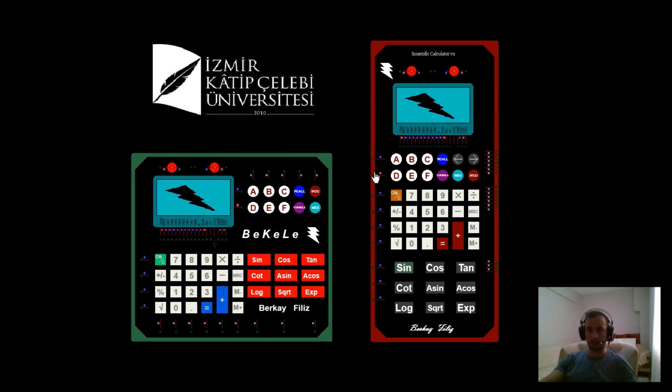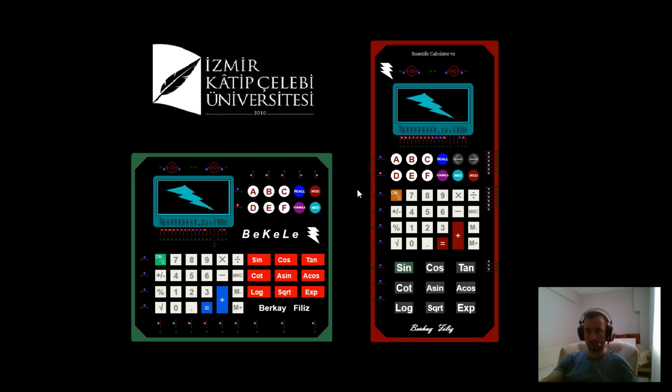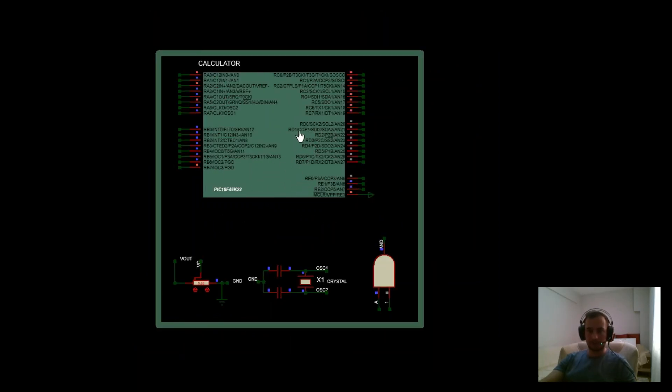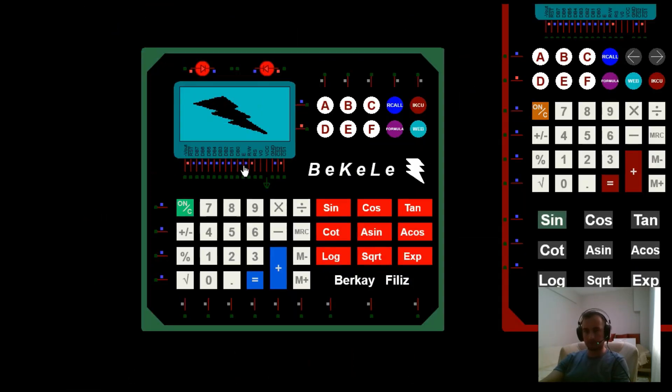I placed components such as a microprocessor inside this calculator. There is a PIC18F46K22, a potentiometer for contrast adjustment, a crystal oscillator, and an AND gate for reset interrupt. This covers my general design.